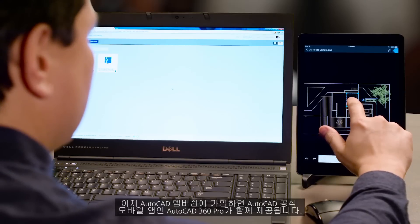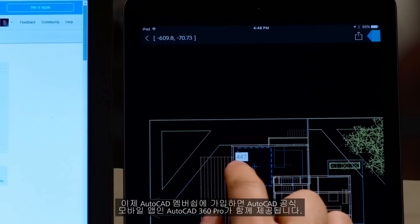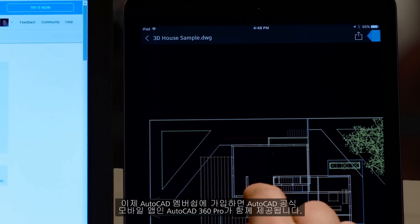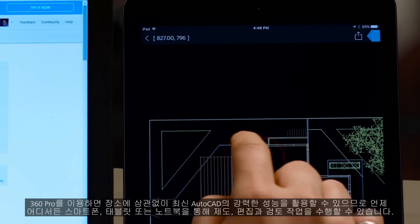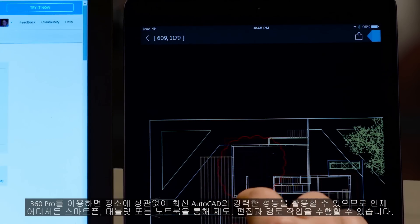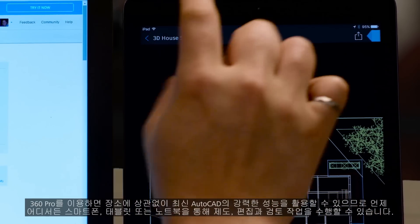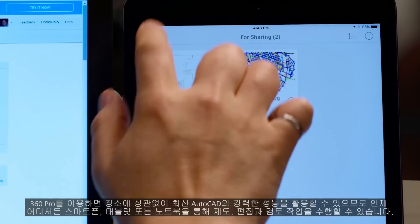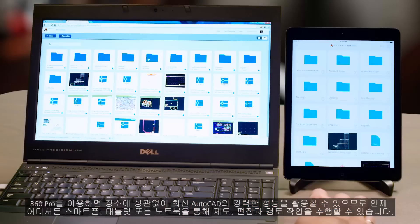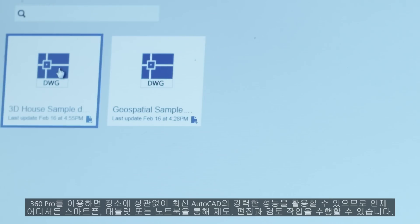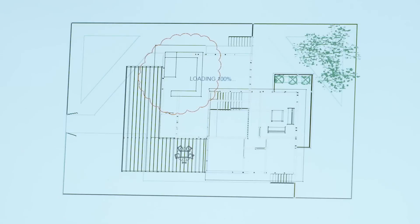AutoCAD 360 Pro, the official AutoCAD mobile app, is now included when you subscribe to AutoCAD. 360 Pro lets you take the power of the newest AutoCAD wherever you go, so you can draft, edit, or review from your smartphone, tablet, or laptop anytime or anywhere.